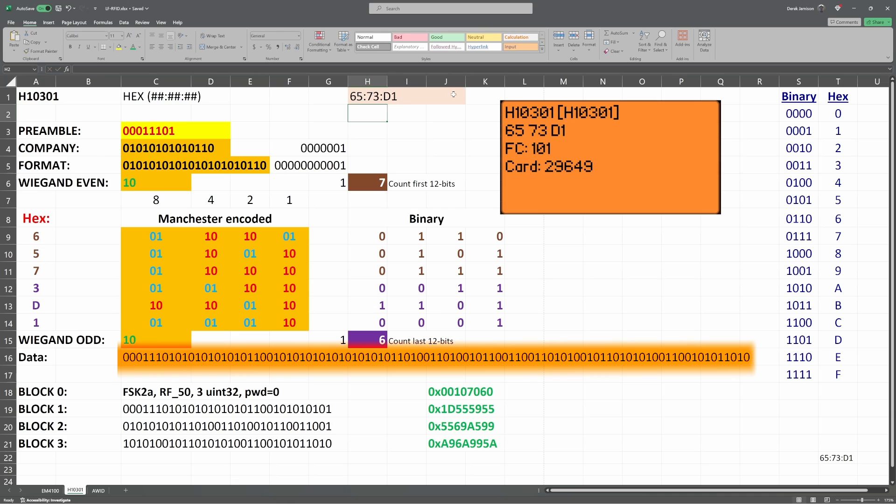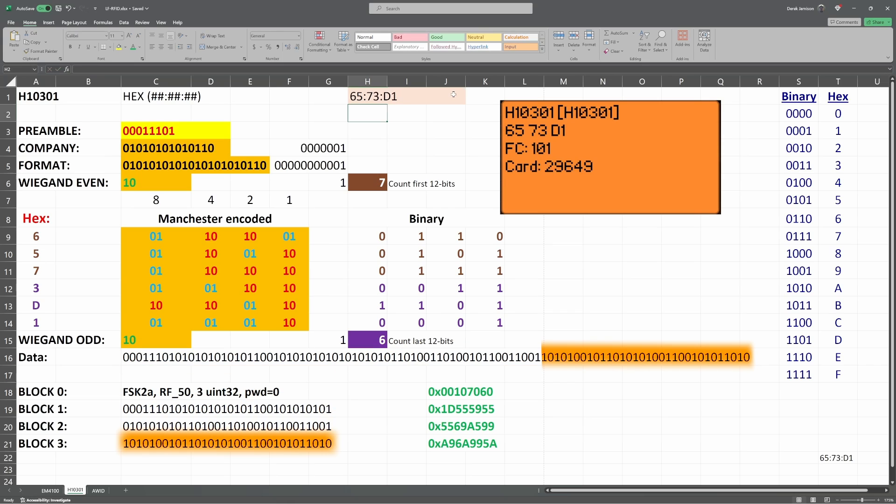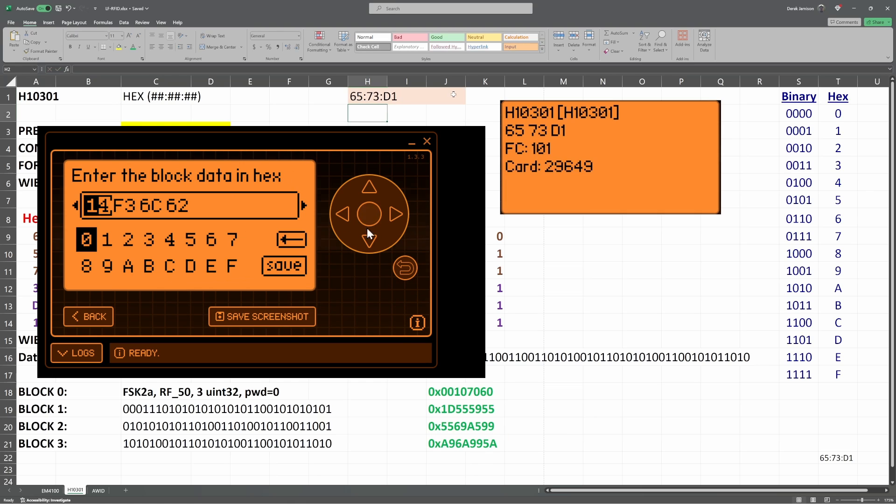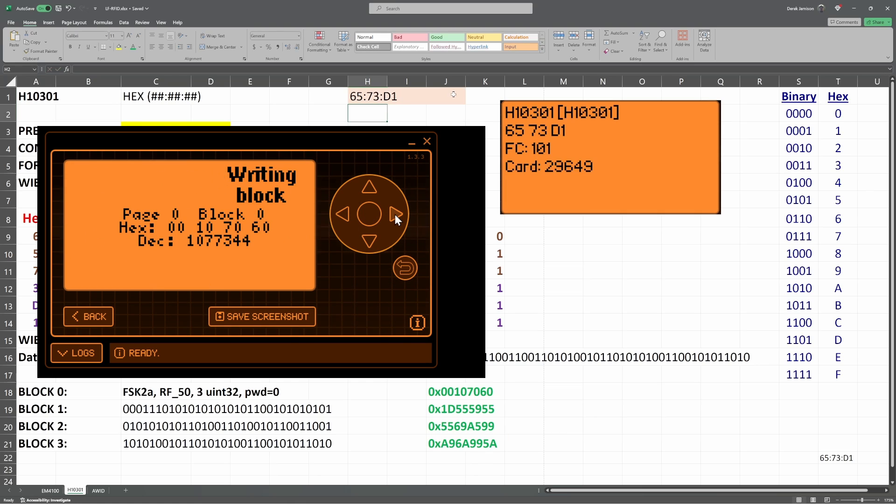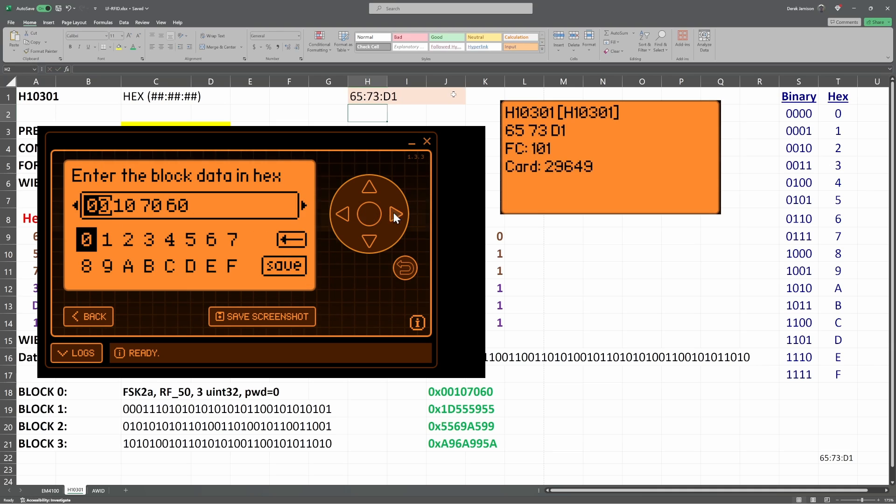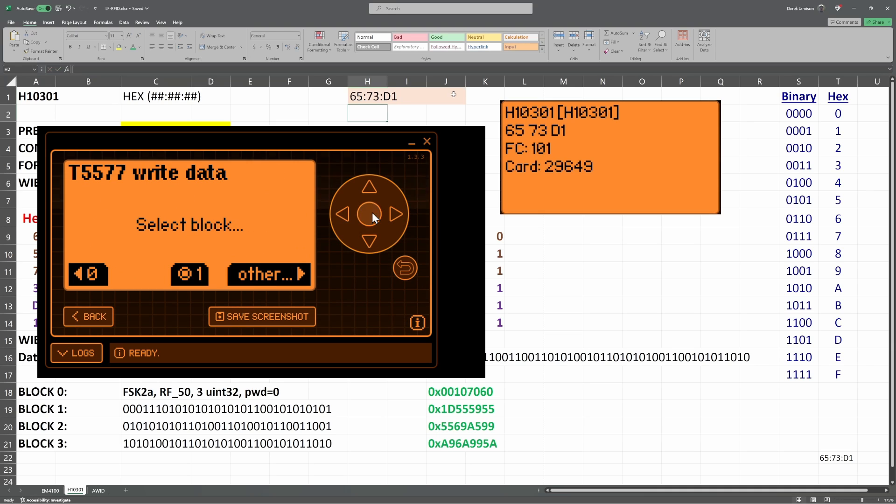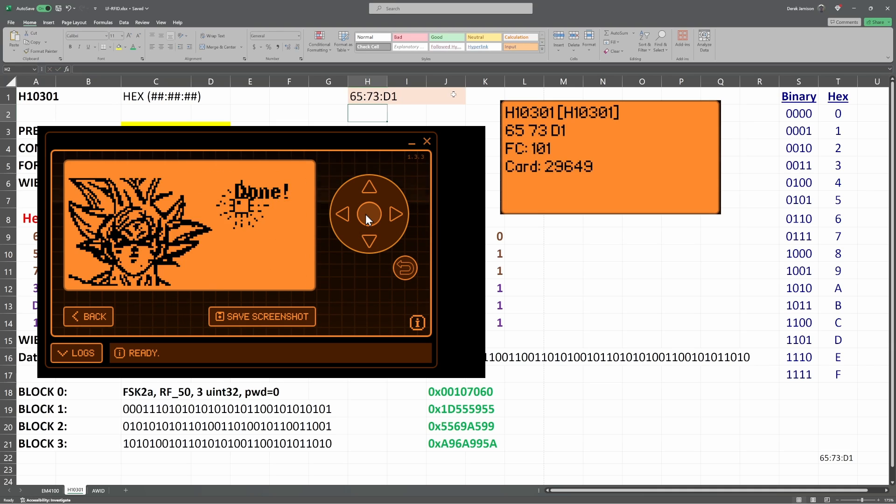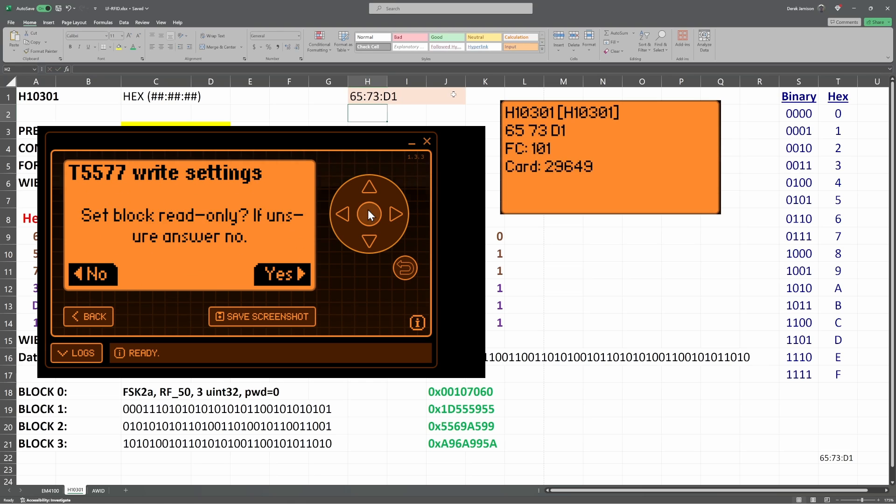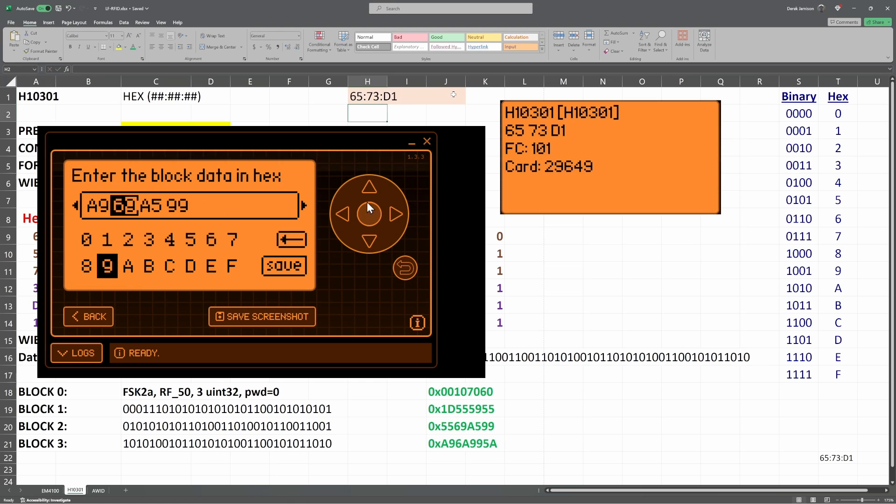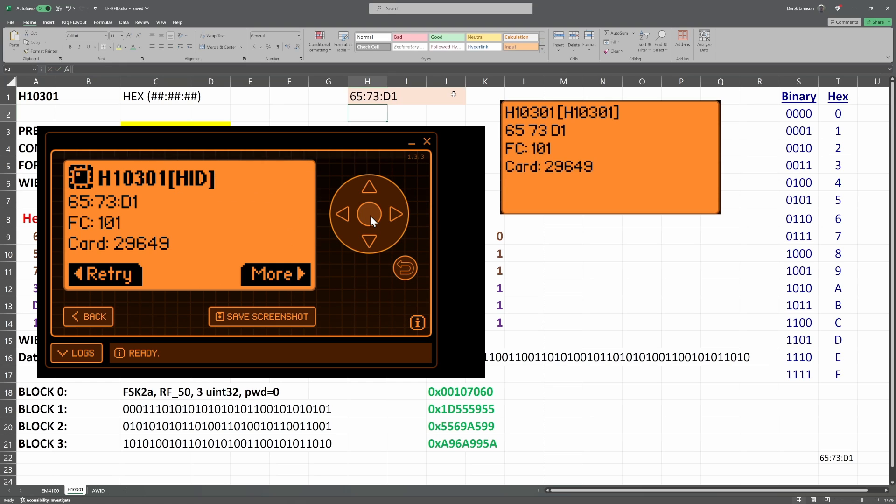We combine all the highlighted binary data, and then we break it apart into block 1, block 2, and block 3. Finally, we convert from binary back to hexadecimal. Next, we'll write the 4 blocks of data to our T5577. Again, block 0 is from the previous video, so if you want to learn how to make that value, that 10706, watch the previous video. And then blocks 1 through 3 are the ones we calculated in this video. And now when we read the T5577 tag, it's a H10301 with our data.